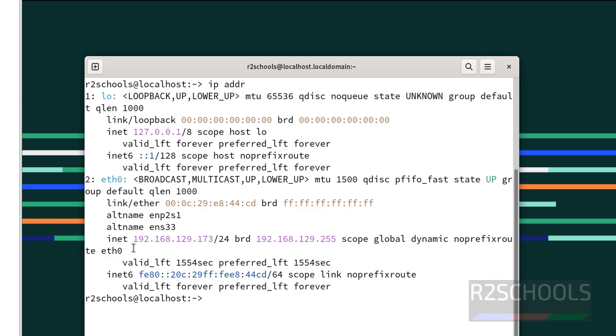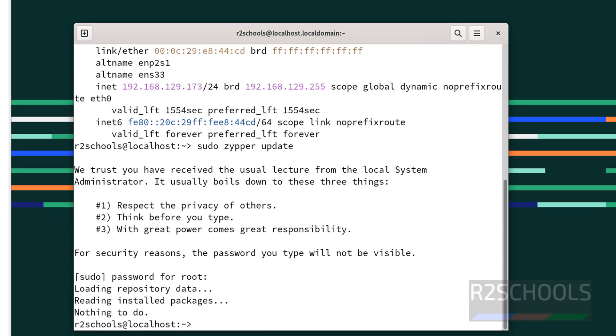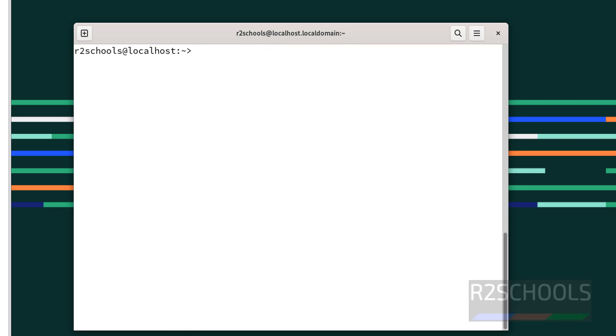The first step is to update the packages using 'zypper update'. Provide the password of the root account. All packages are updated. Control+L to clear screen. Check the hostname. In this video, we have seen how to download and install SUSE Linux 15.6 on VMware Workstation. For more SUSE Linux videos, please subscribe to my channel. Thank you.